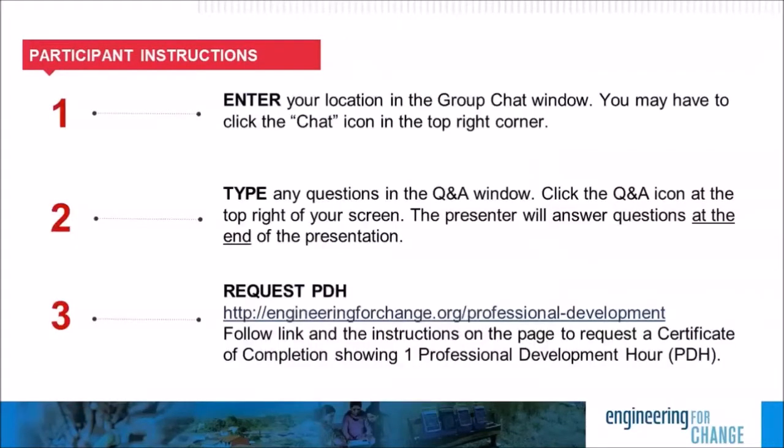Now, a few housekeeping items before we get started. Let's practice using the WebEx platform together by telling us where in the world you are. In the chat window, which is located to the bottom right-hand of your screen, please type in your location. If the chat window is not open on your screen, try clicking the chat icon at the bottom of the screen around the middle of the slide.